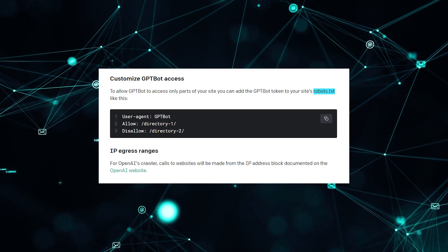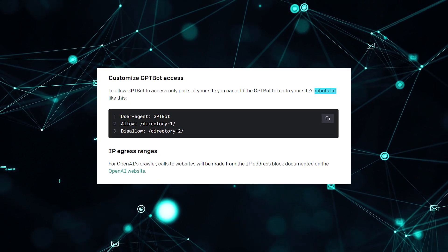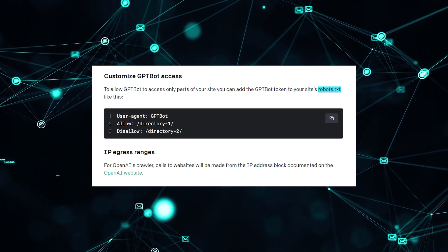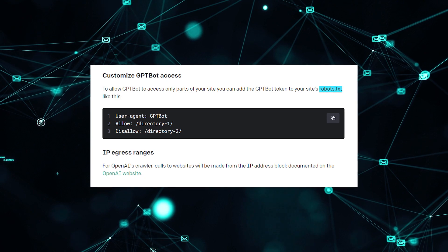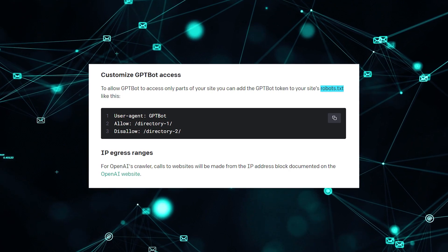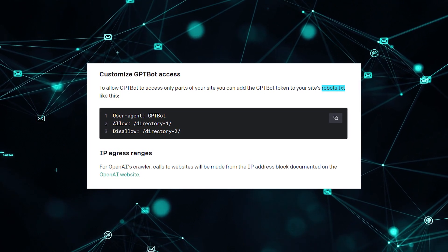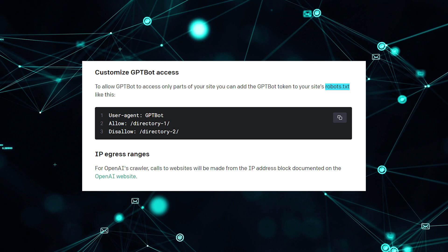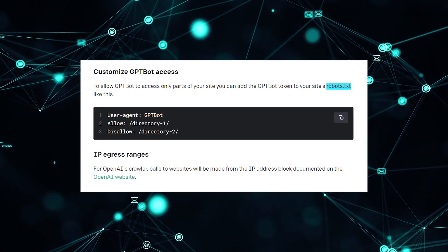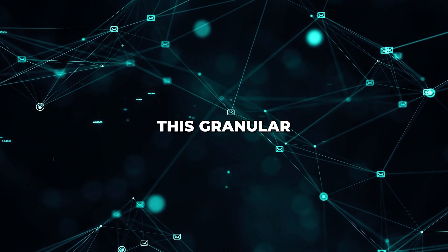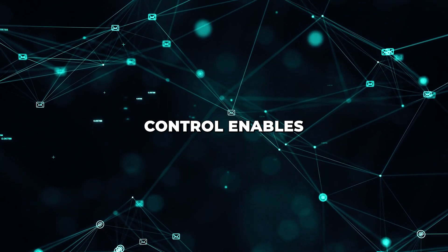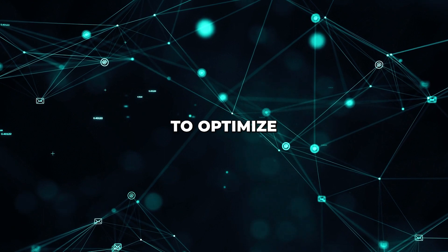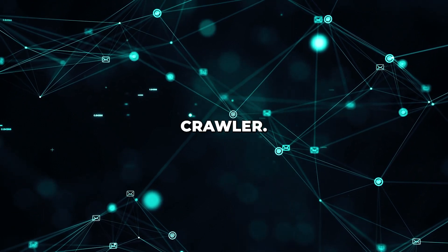Website owners can instruct GPT-Bot to avoid crawling their sites if preferred. By adding a simple command to the site's robots.txt file, owners can tell GPT-Bot not to access any pages or only permit certain directories. This granular control enables sites to optimize interactions with the web crawler.